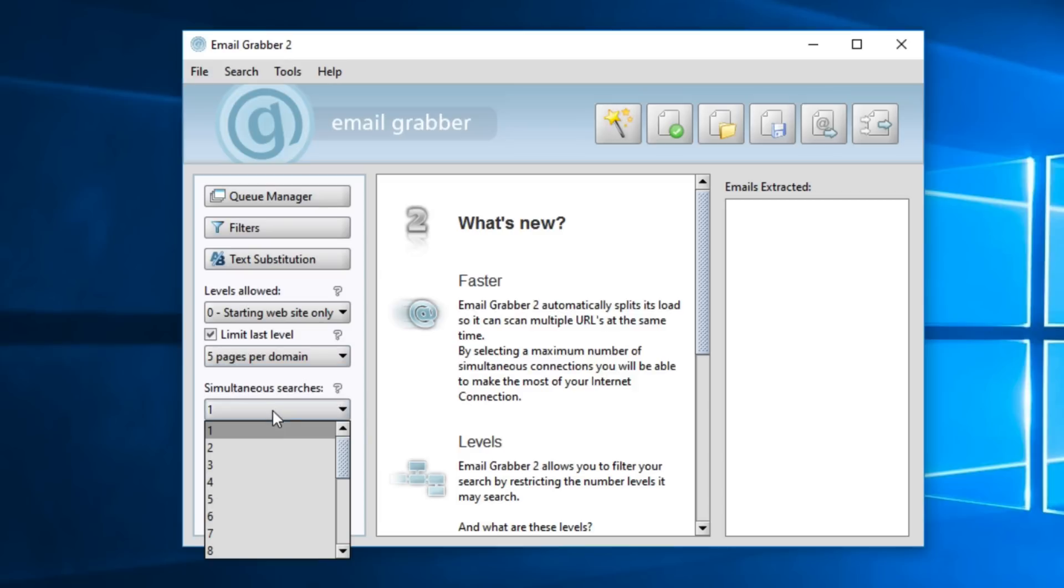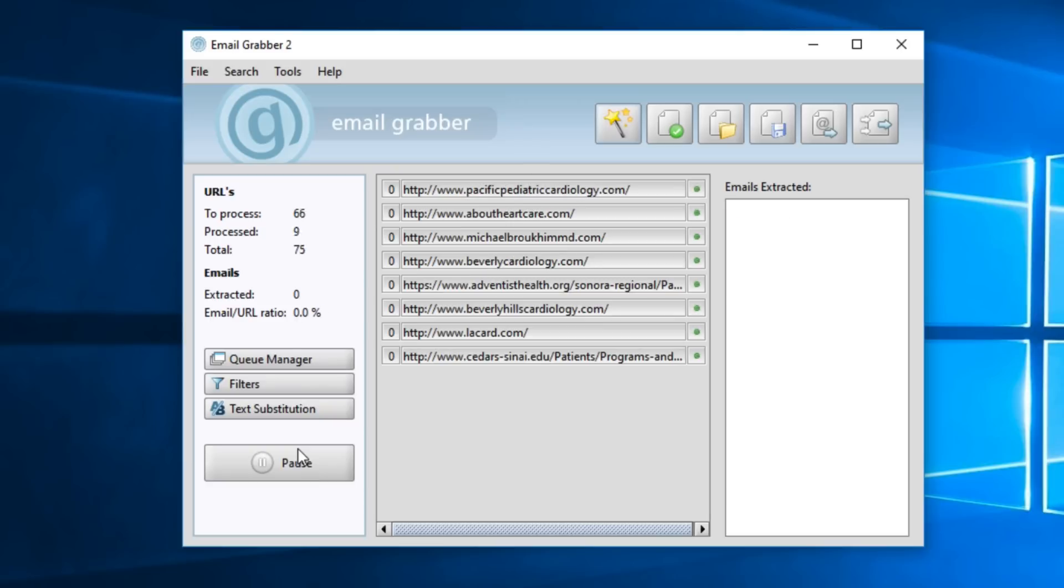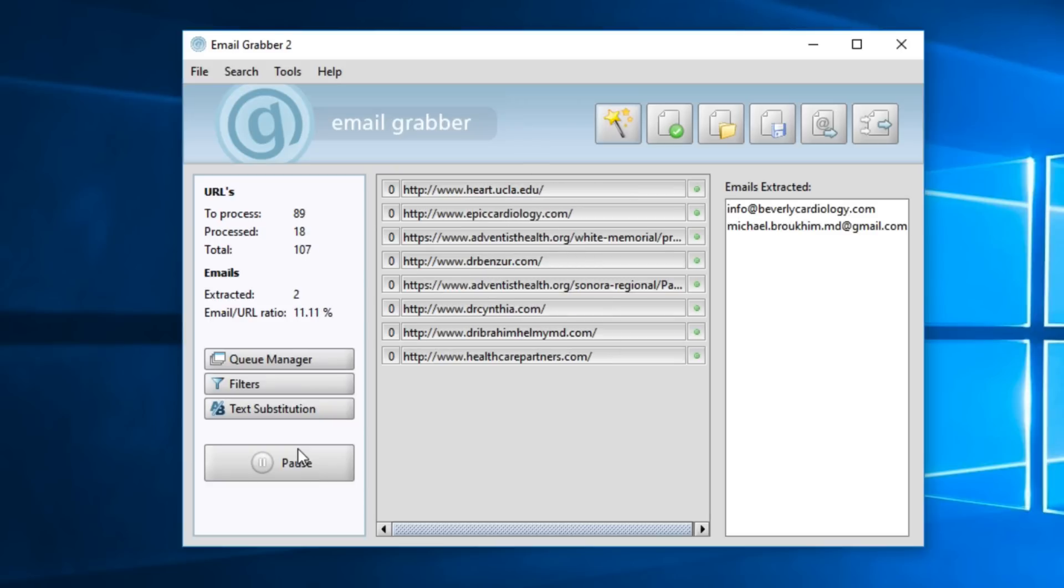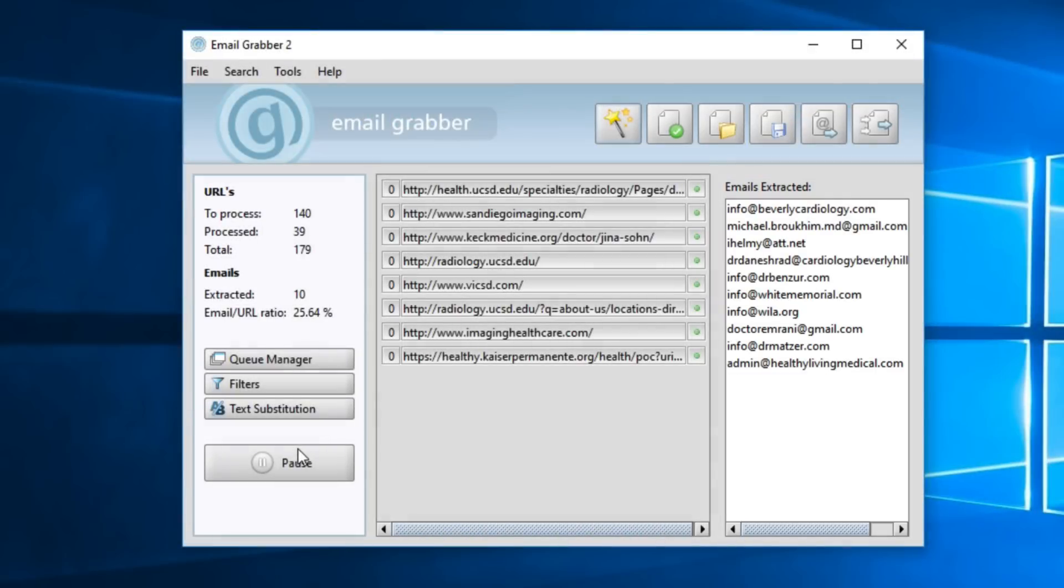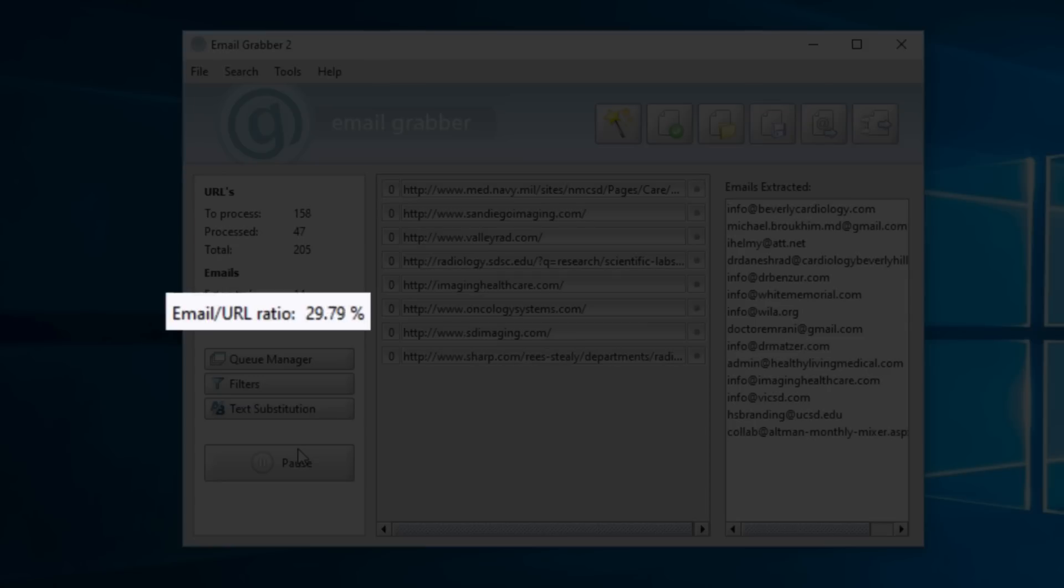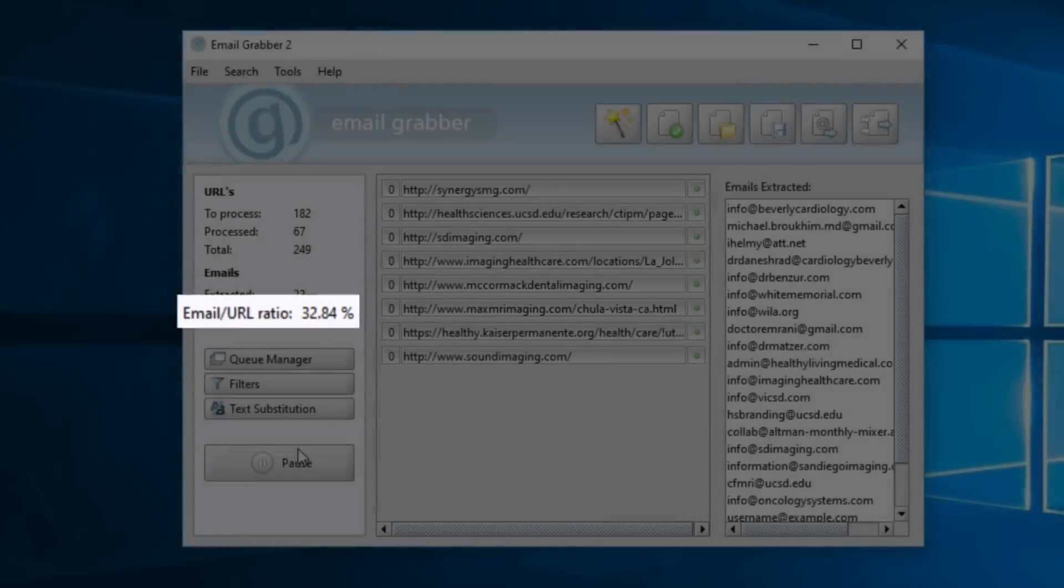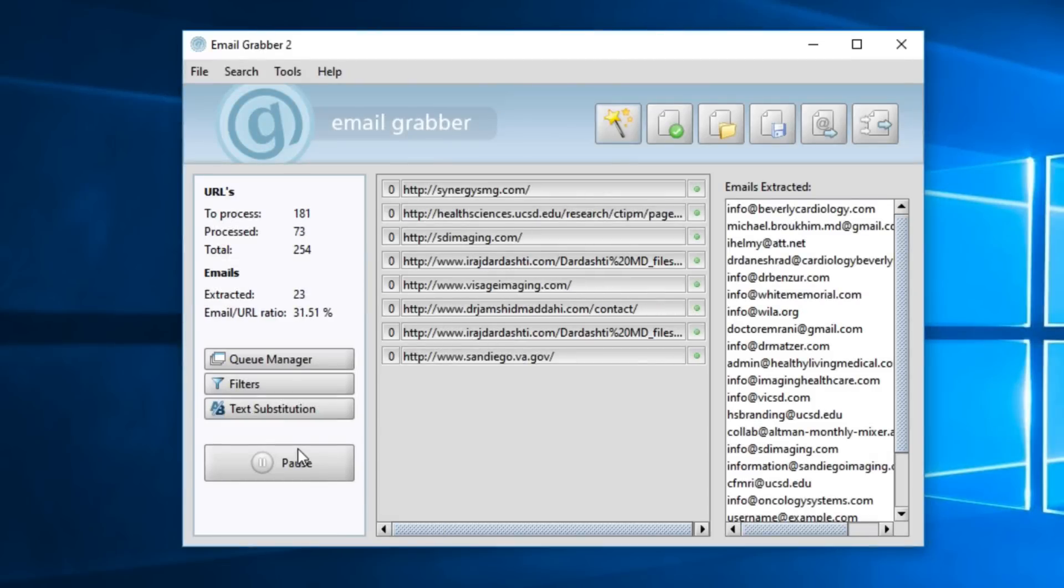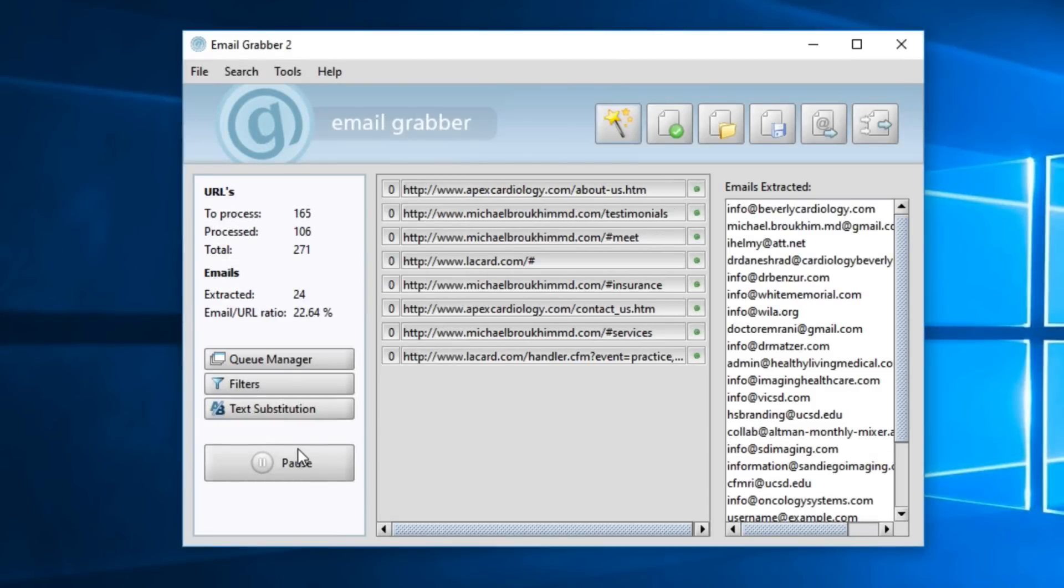Then, depending on how fast your internet connection is, you can select simultaneous searches here for faster results. My connection's quite good, so I'll select 8 simultaneous searches. Then we'll click start, and it should start working fairly quickly. All of the found emails will show up here. And here you can see a live calculation of how many emails it's finding per URL, a pretty good amount here. As you can see, this will save any small business a fortune.